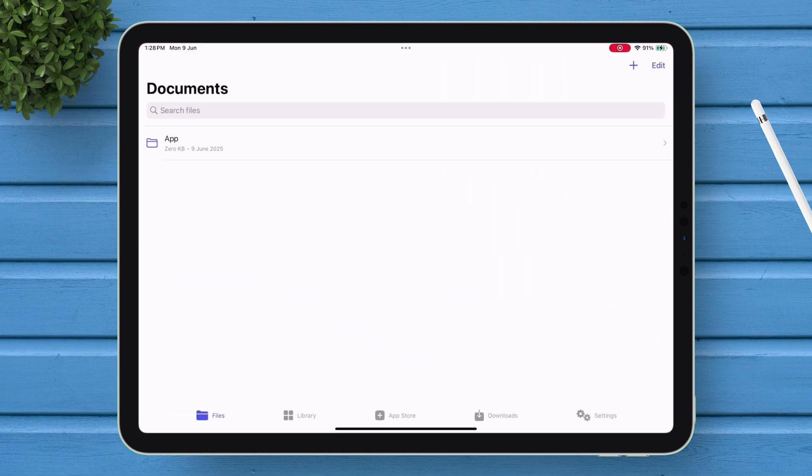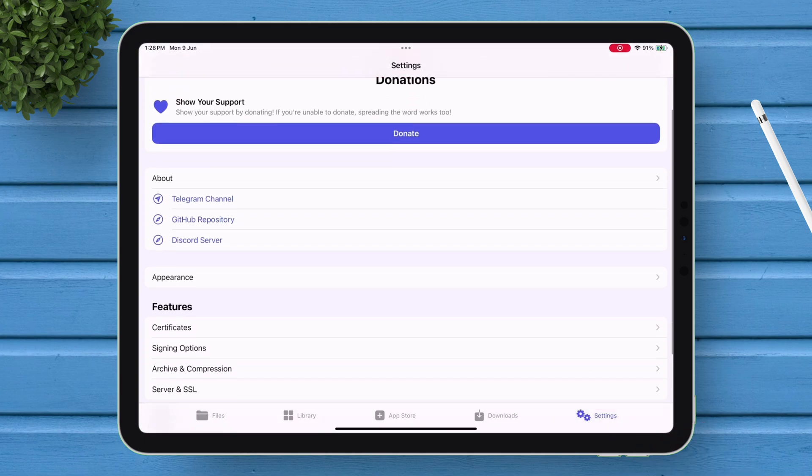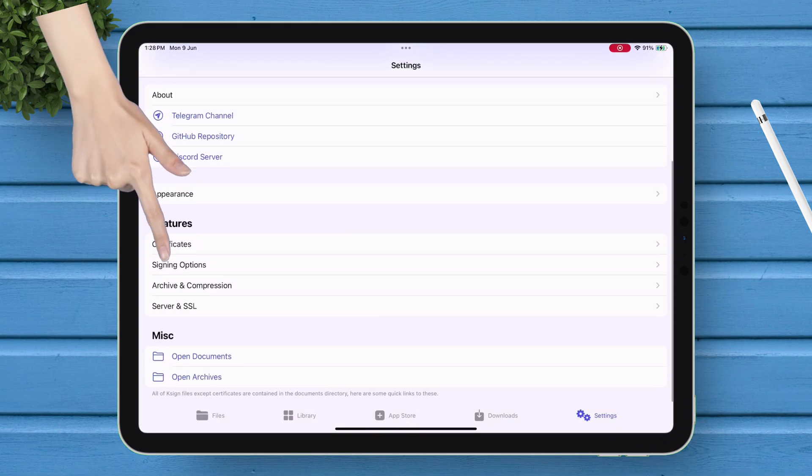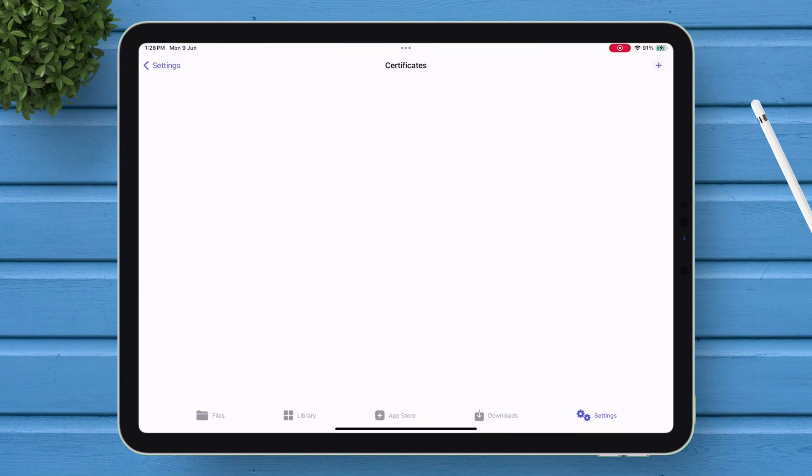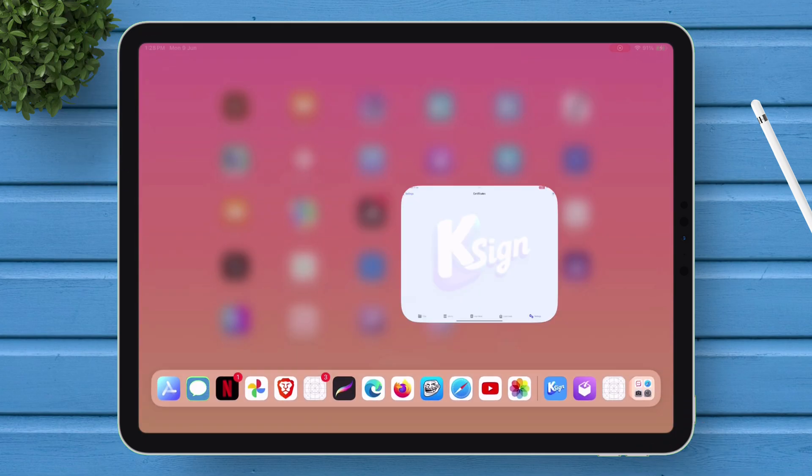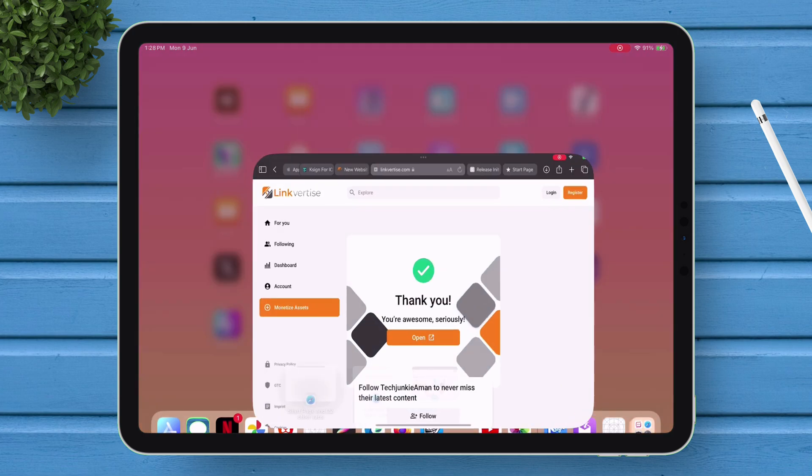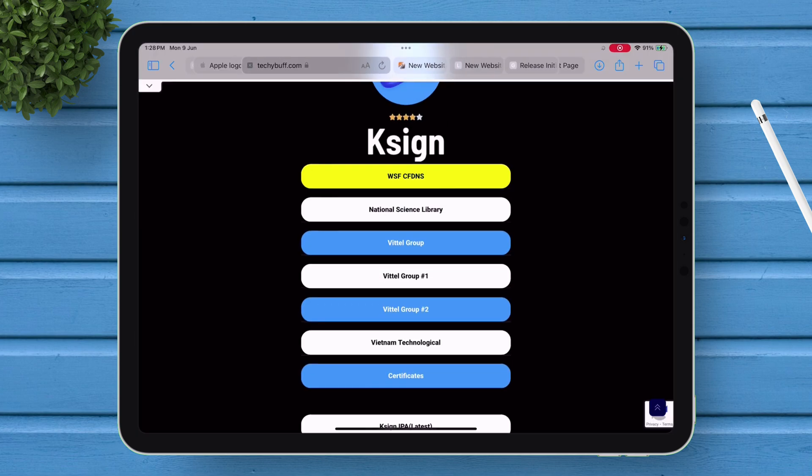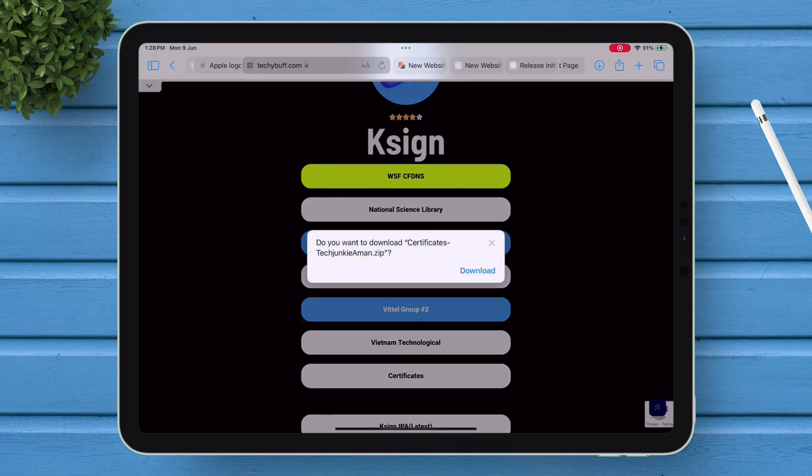Opening the app shows that it's working well without any issues. On the Settings page, under Certificates option, there is no certificate. So, to get Certificate, go back to the website, scroll down, and tap on this certificate button.